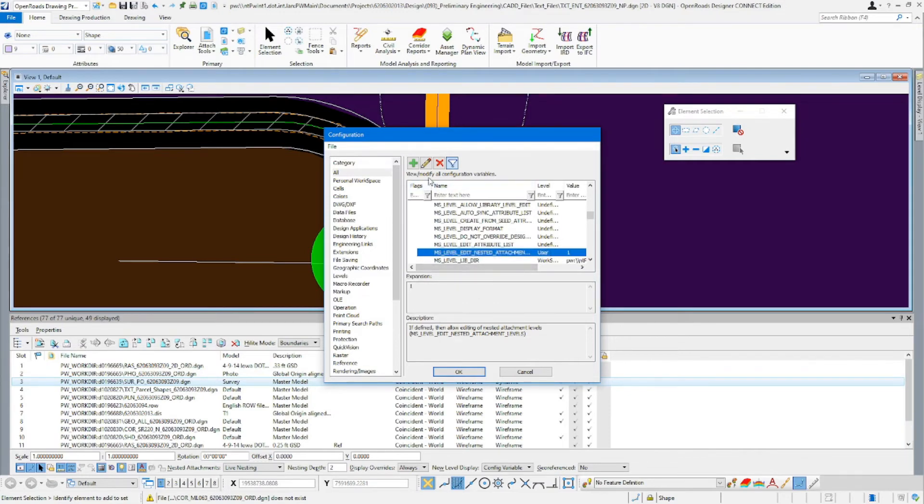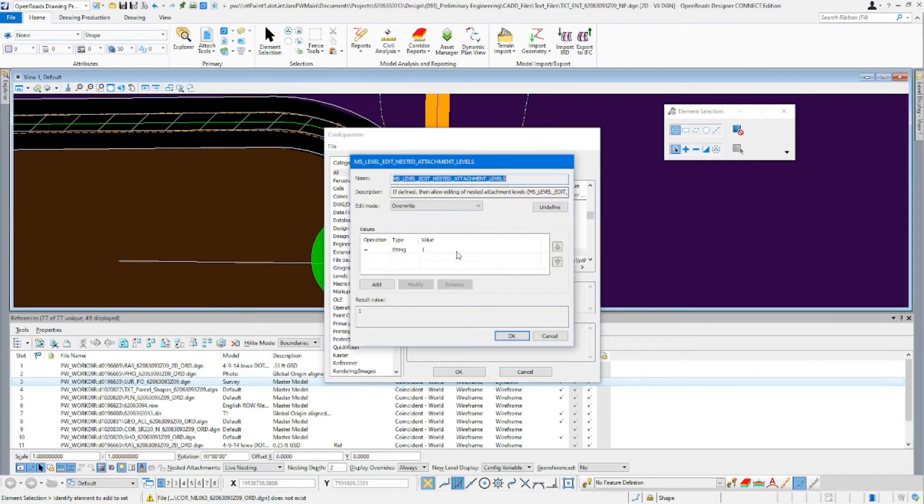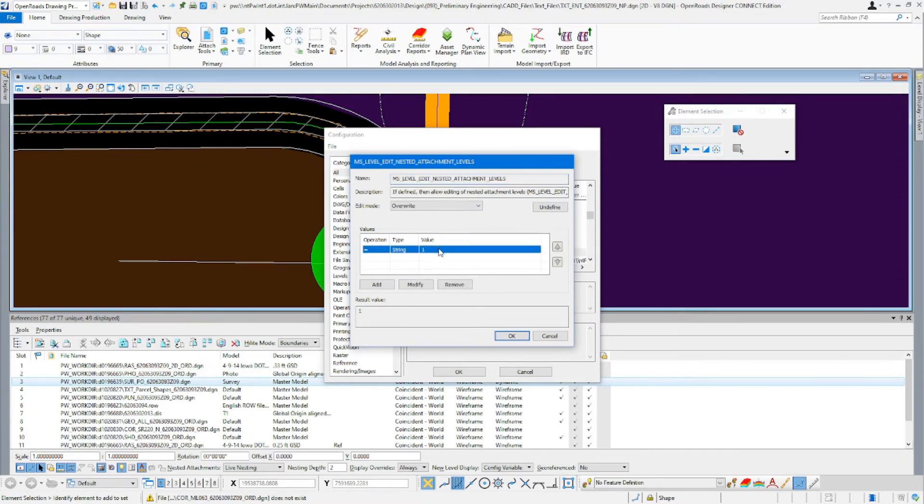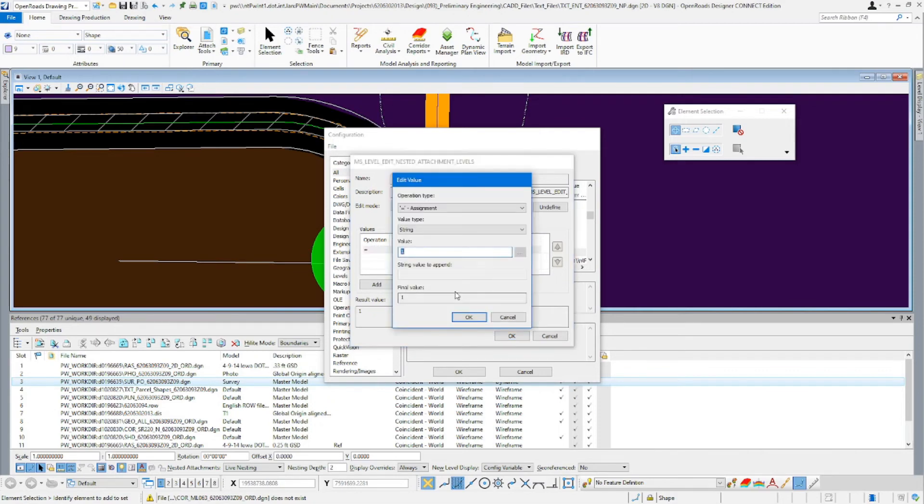Once you're there, you can come up here and click the modify selected variable. You'll come down here to the values, just double click, we'll click modify here, enter in a value of one.